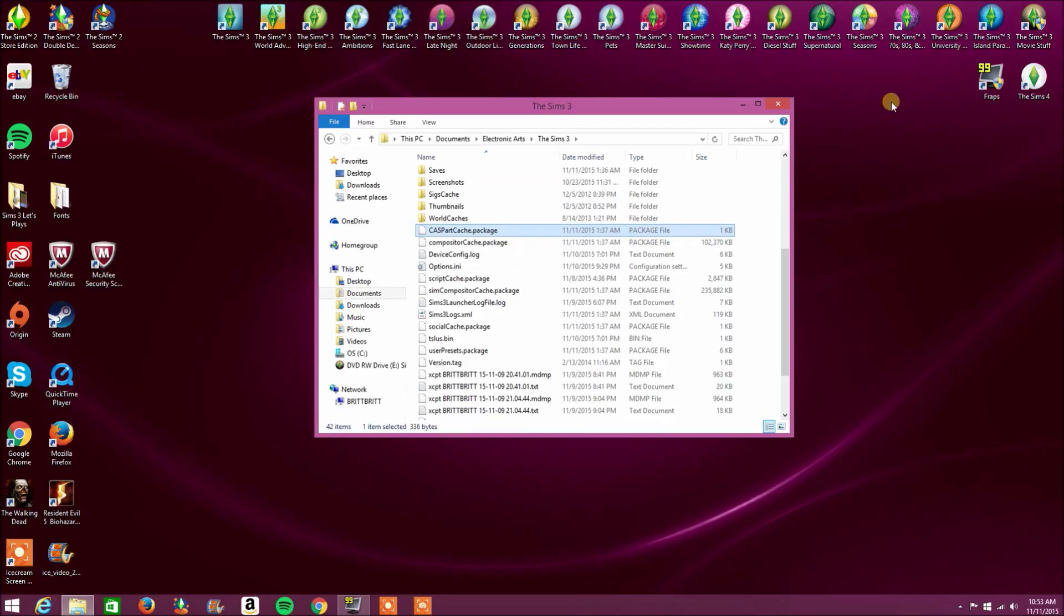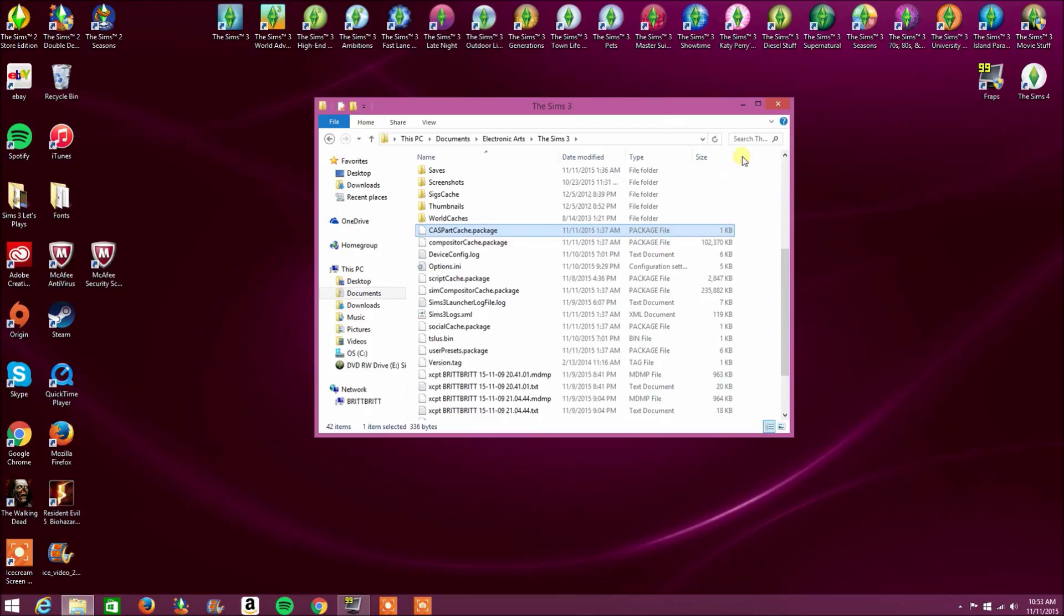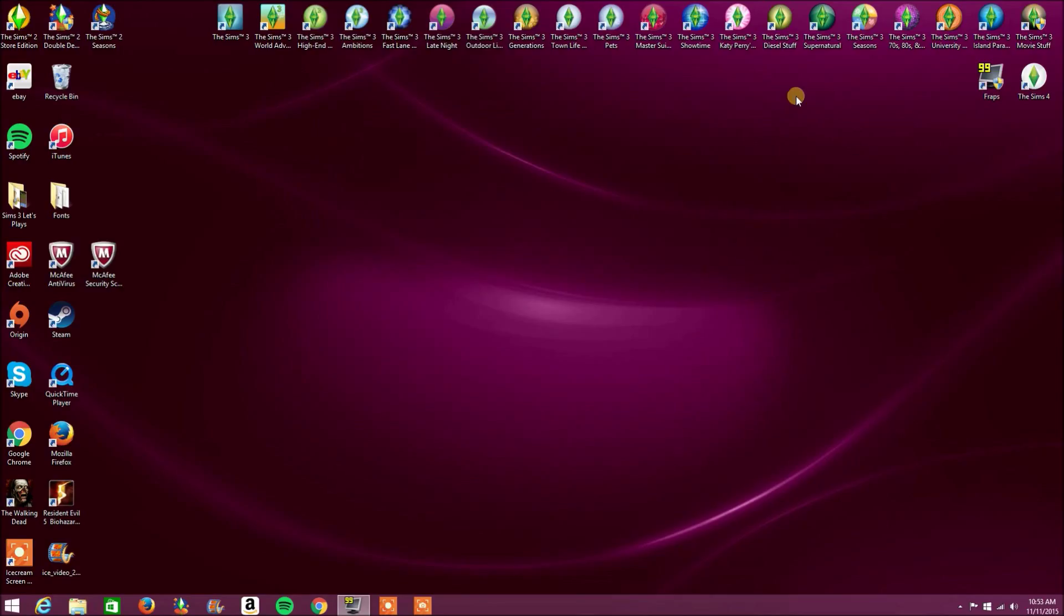Now I deleted my cache a couple of days ago, so I don't need to redo it. But after you do this, it'll delete the packages, but don't worry, it won't mess up your Sims game. The packages will reappear as soon as you launch the Sims 3. Simple. So simple.